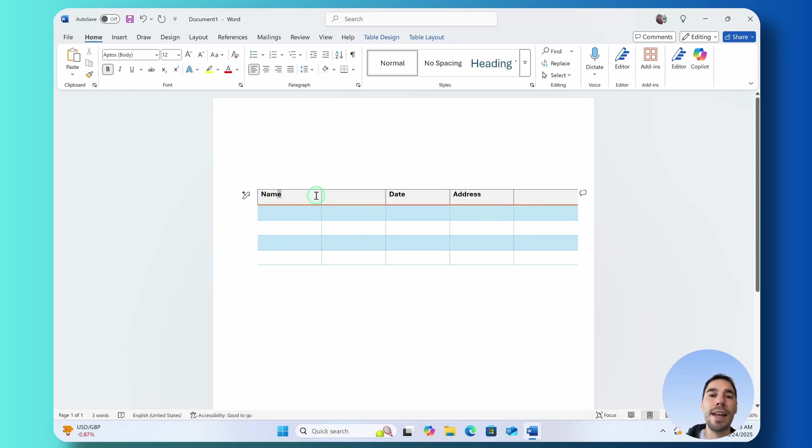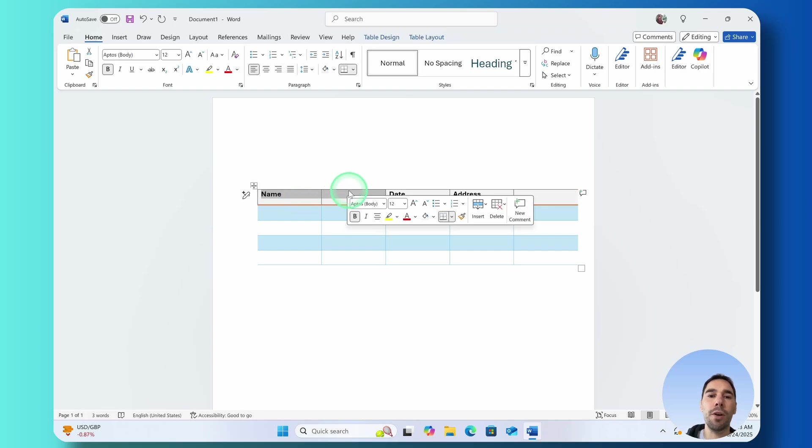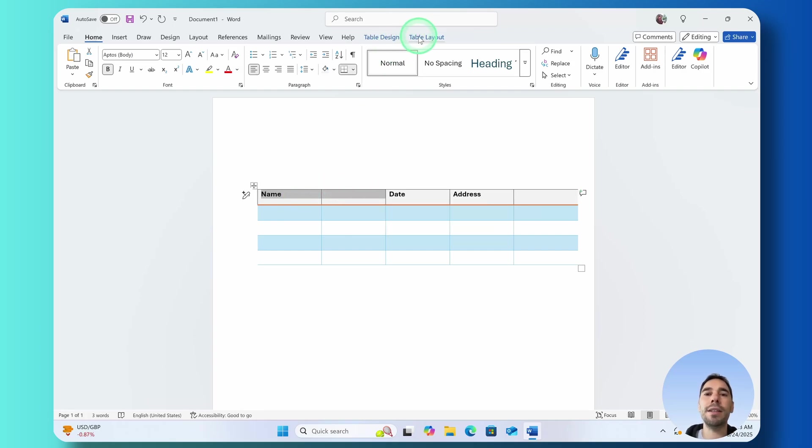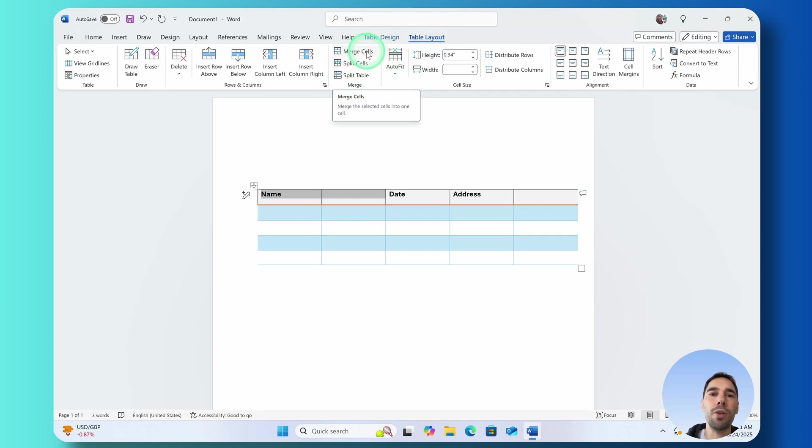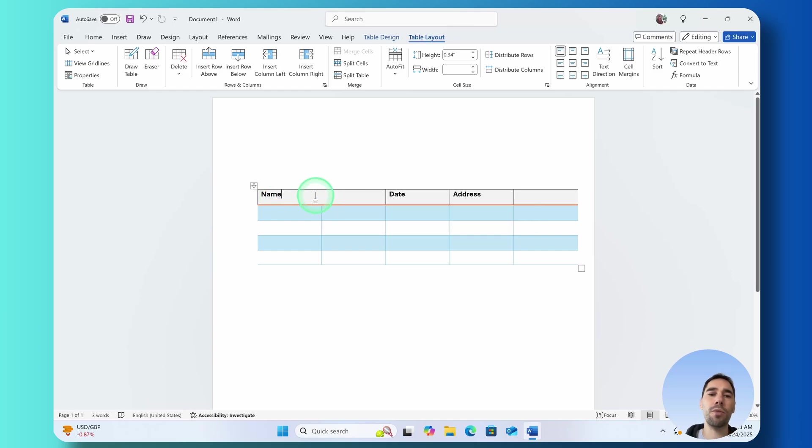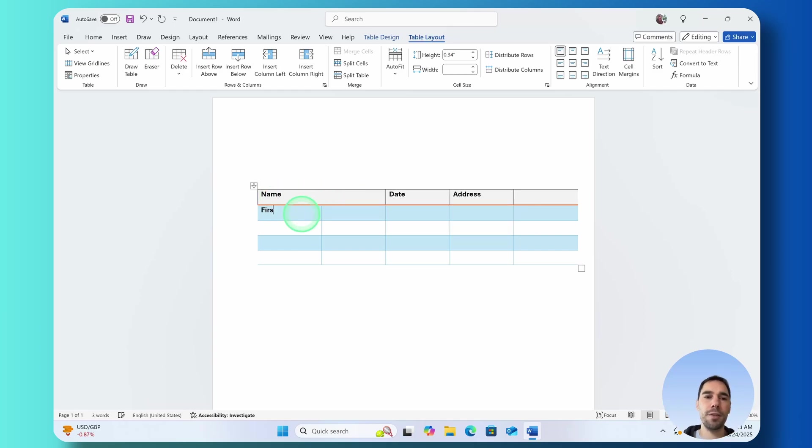What I want to do is actually merge the name so it gives them more space so I'm going to select on the name option along with the column next to it. Under the Table Layout tab I'm going to choose the option of merge cells and this is going to put the name across one big table so they can add their first and their last name here.